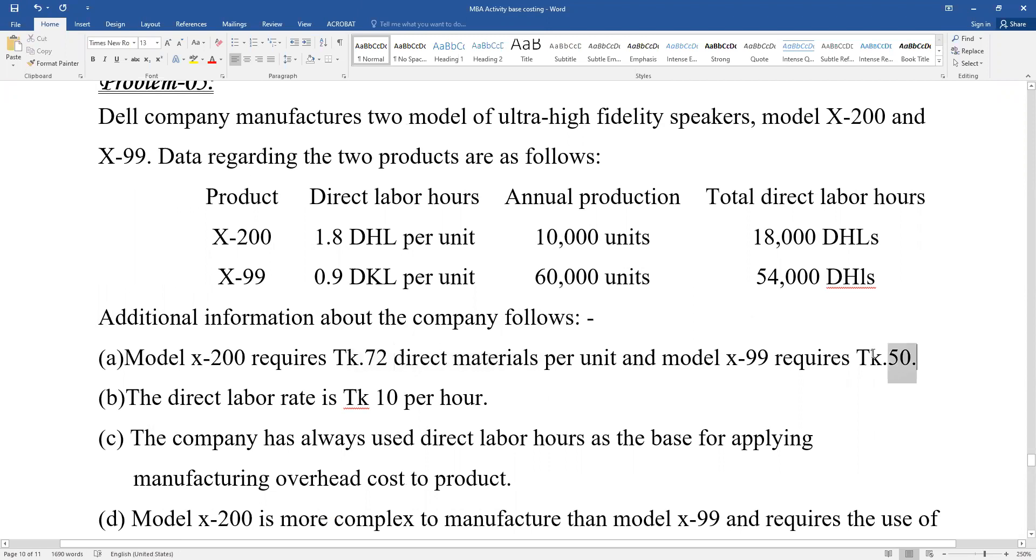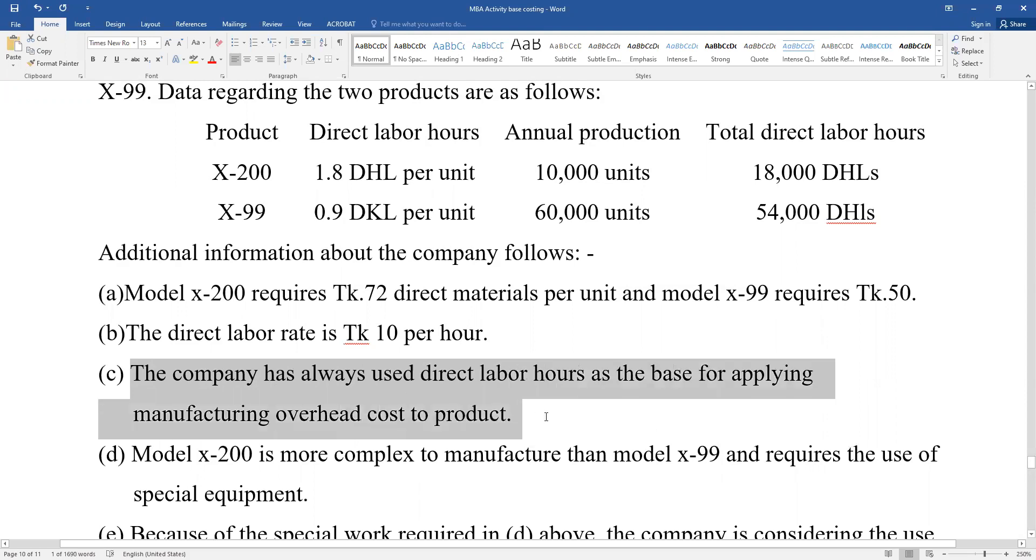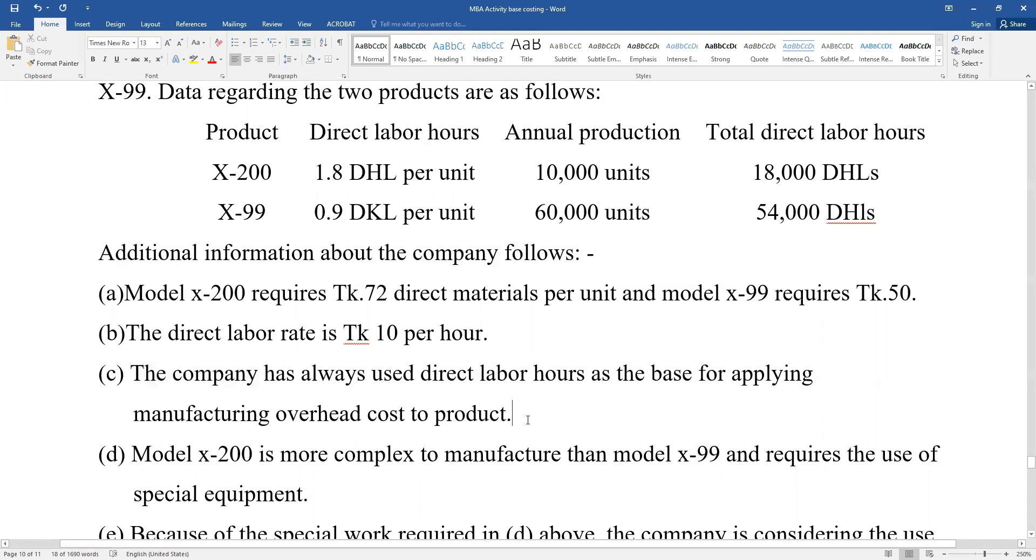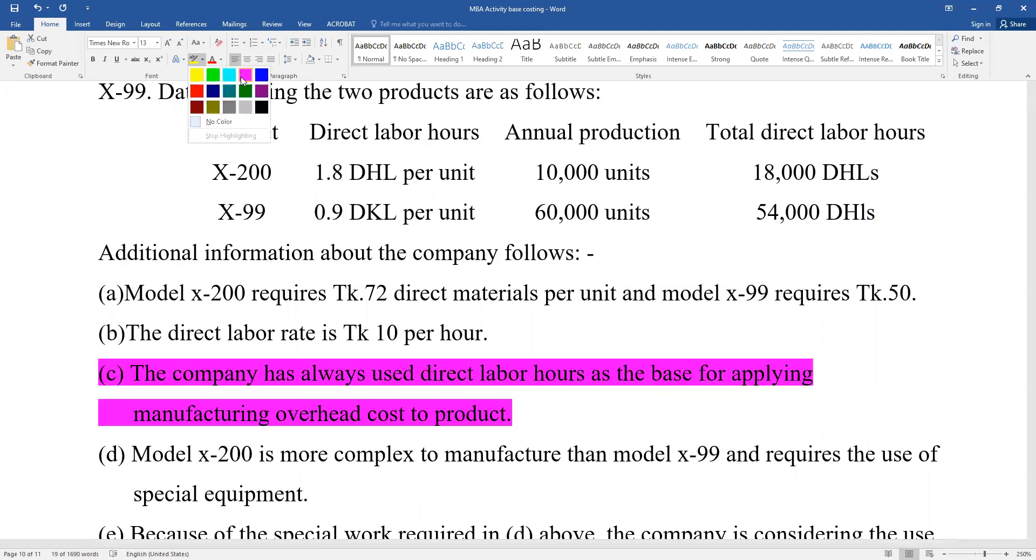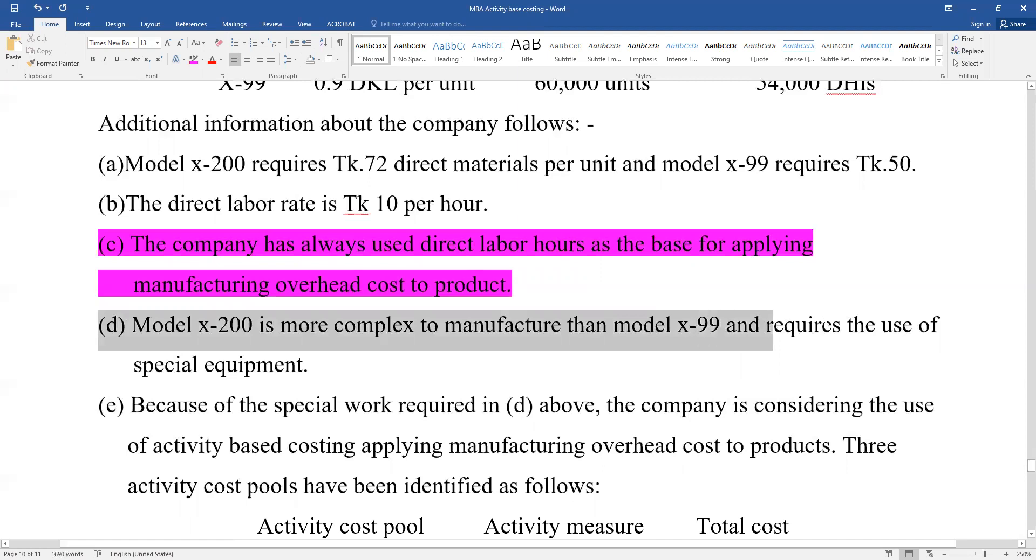The company has always used direct labor hours as the base for applying manufacturing overhead cost to products. Model X-200 is more complex to manufacture than model X-99 and requires the use of special equipment.